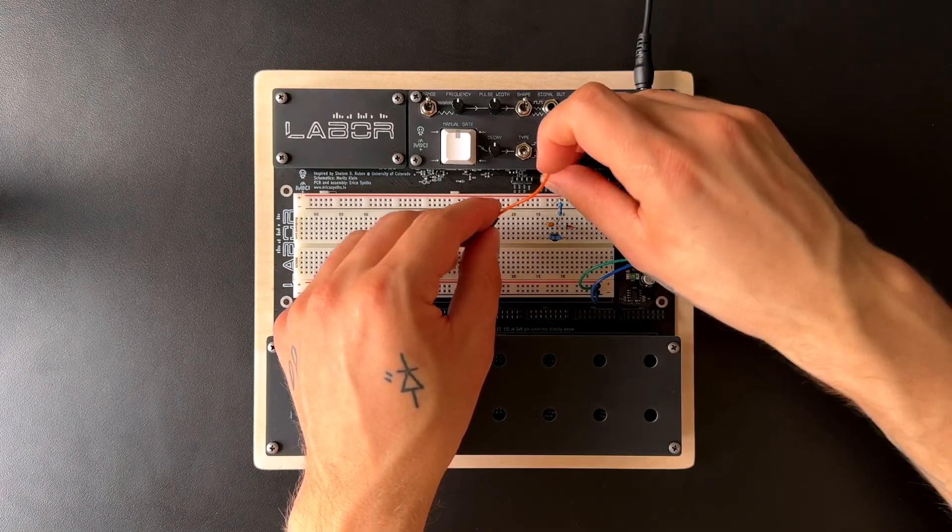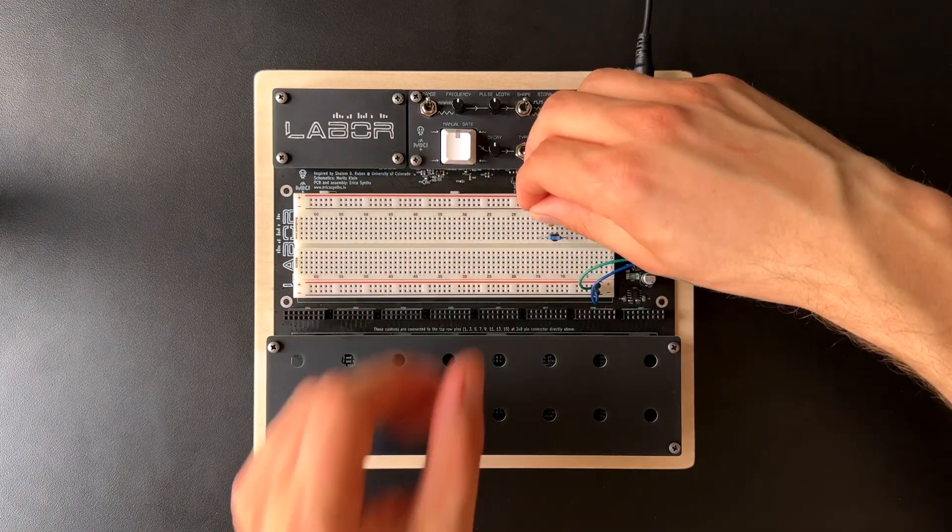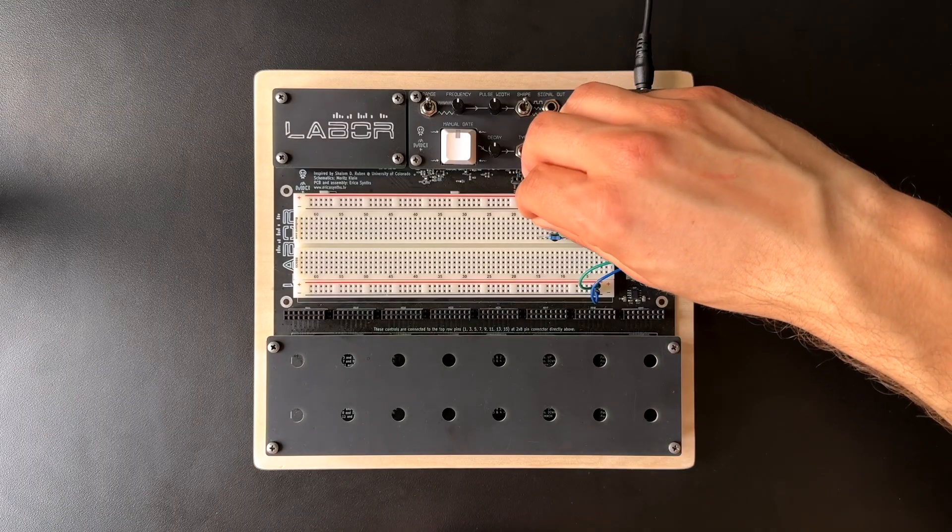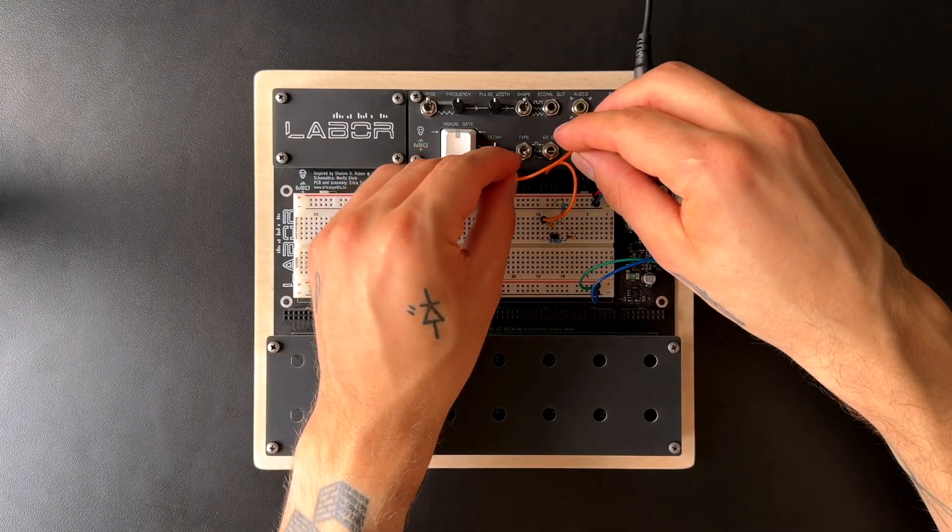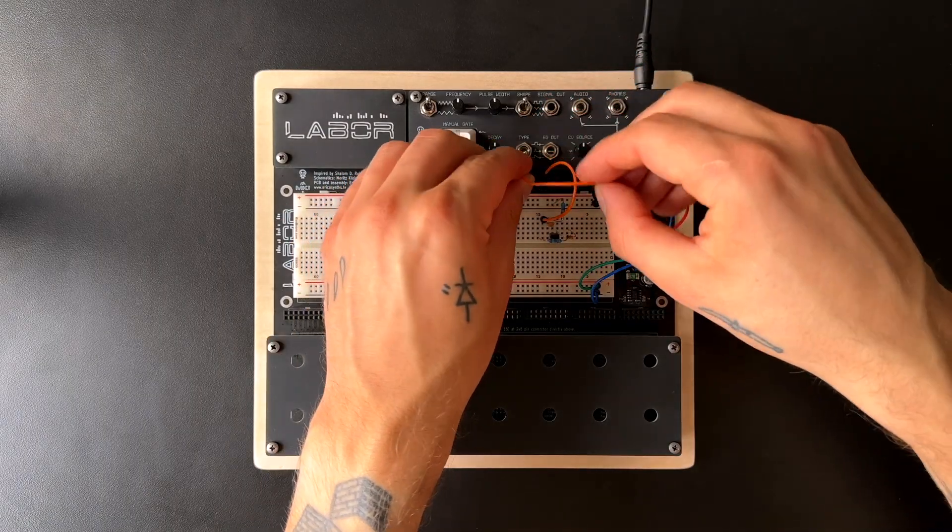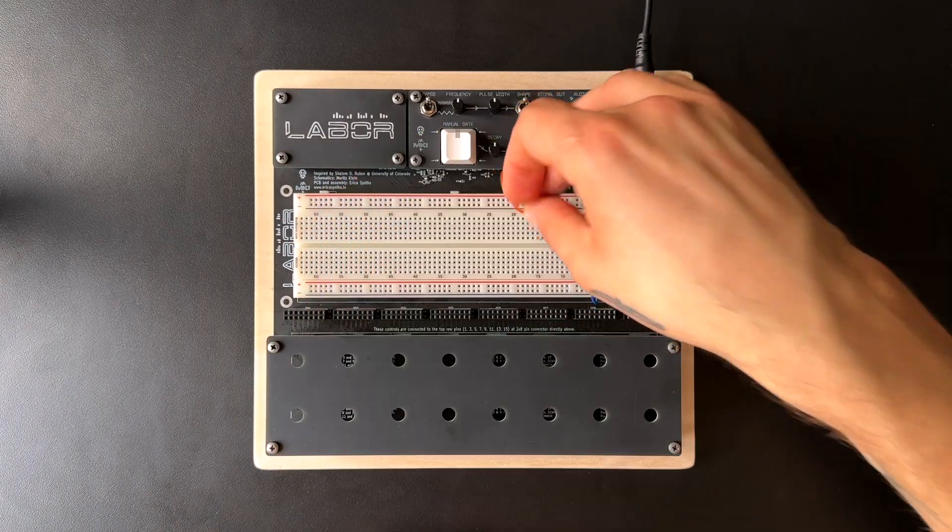For the audio input, we'll simply grab the integrated oscillator, and for the control voltage, we'll use the envelope generator.